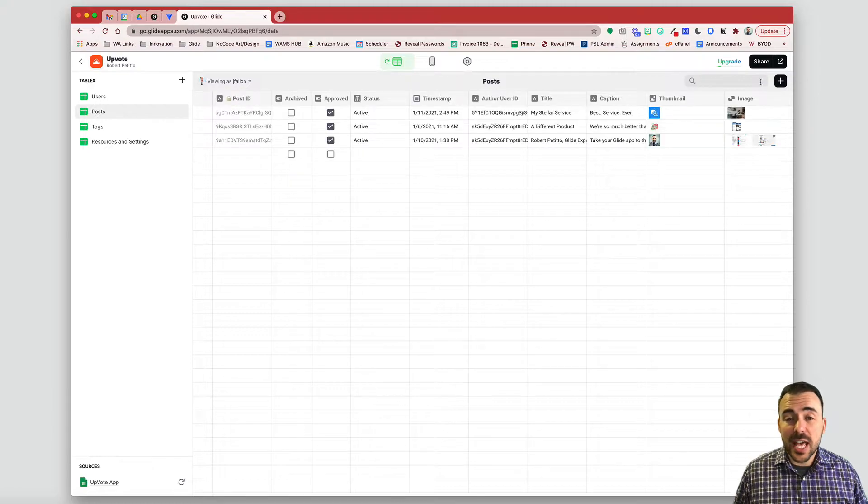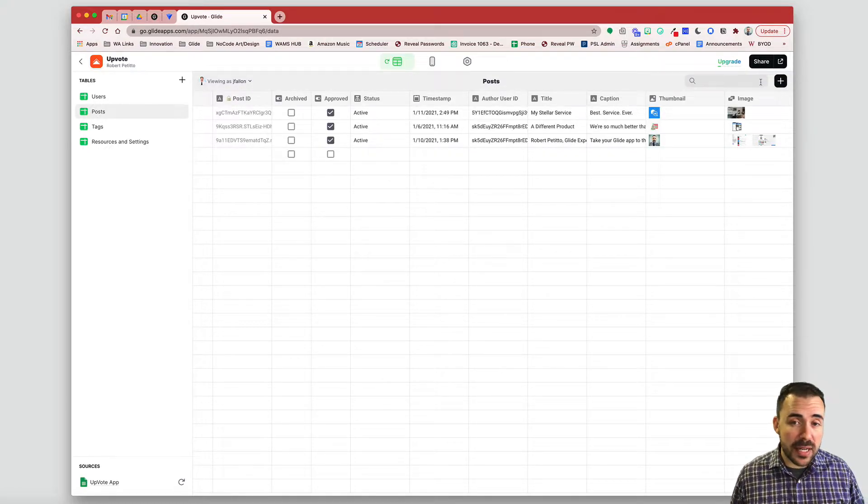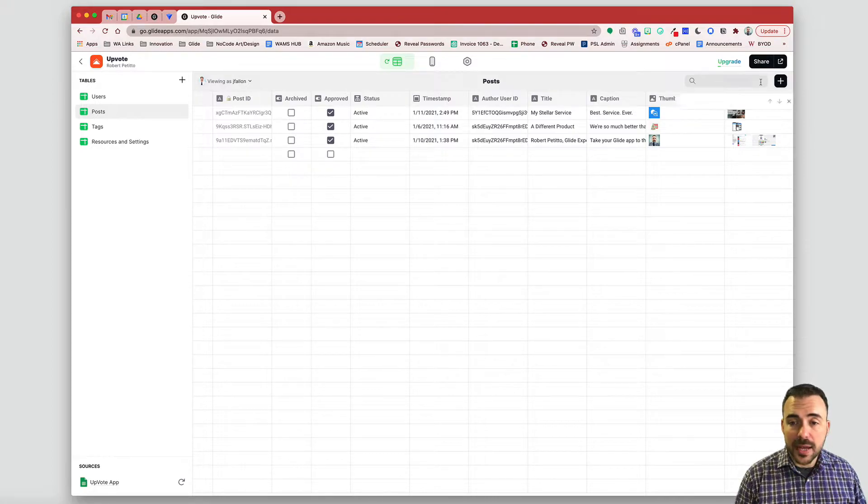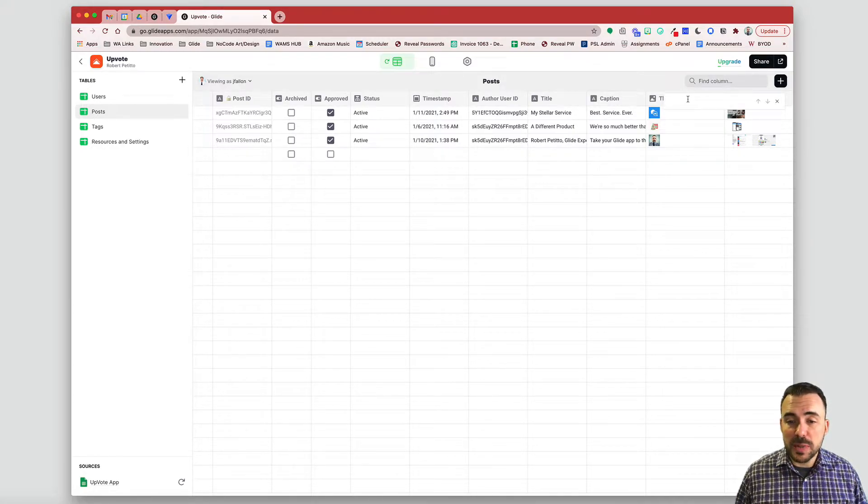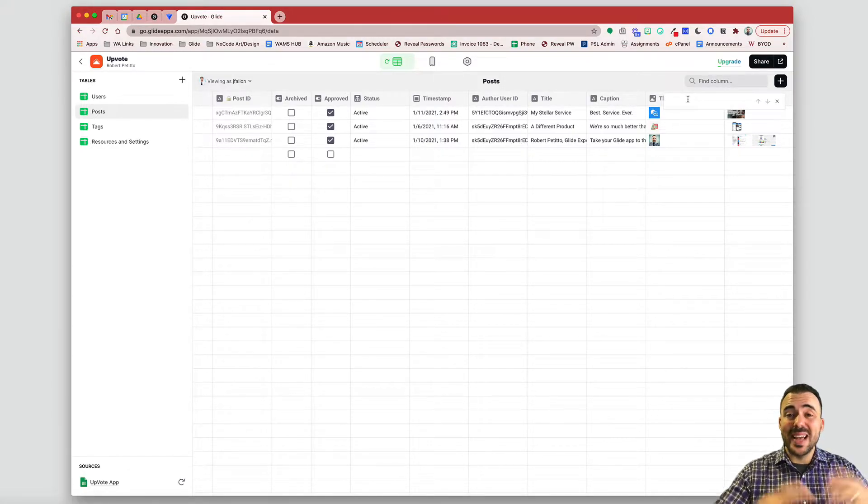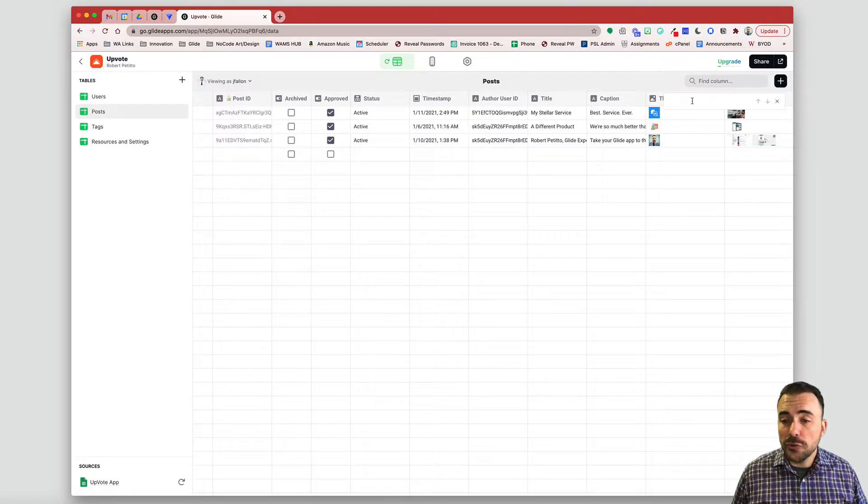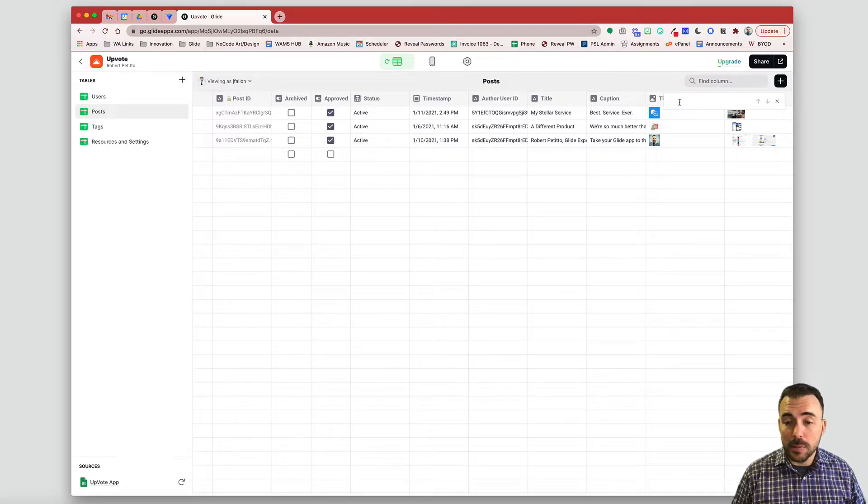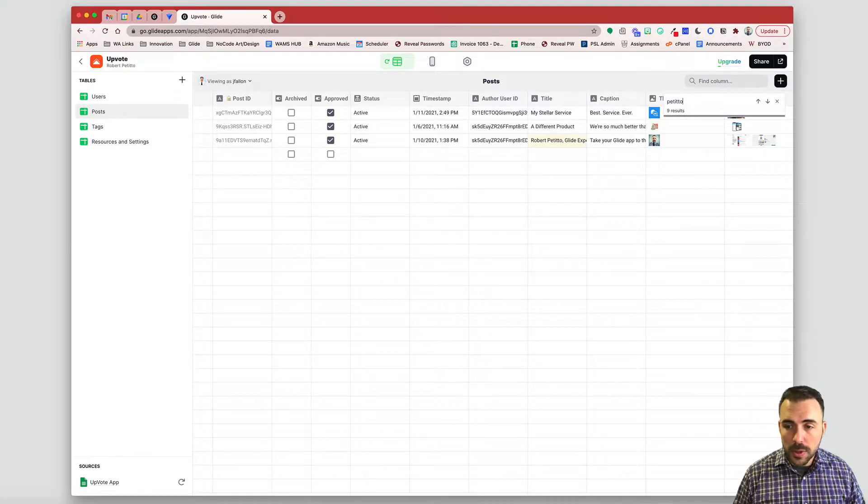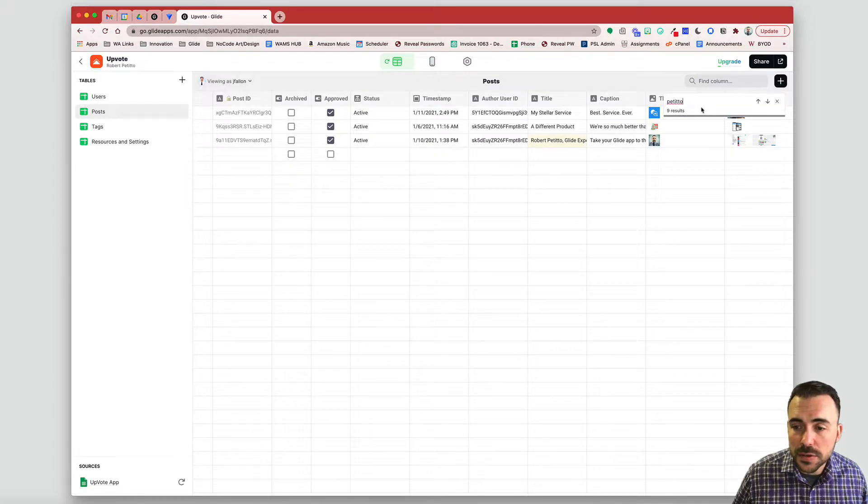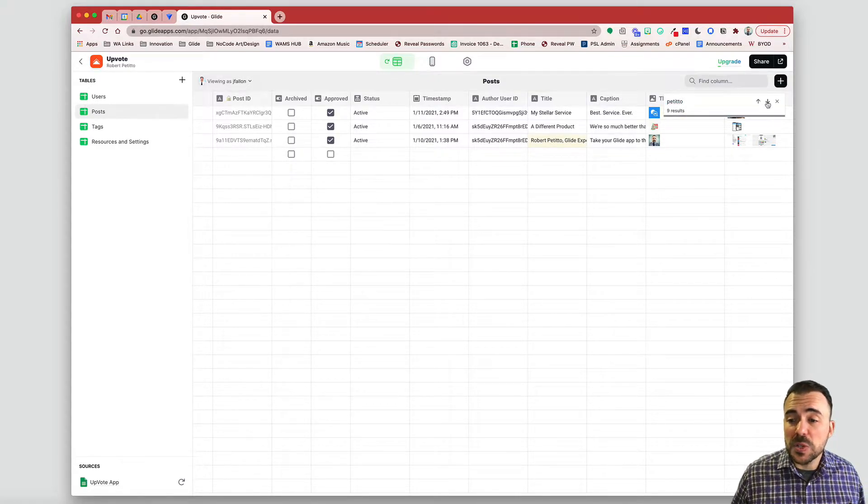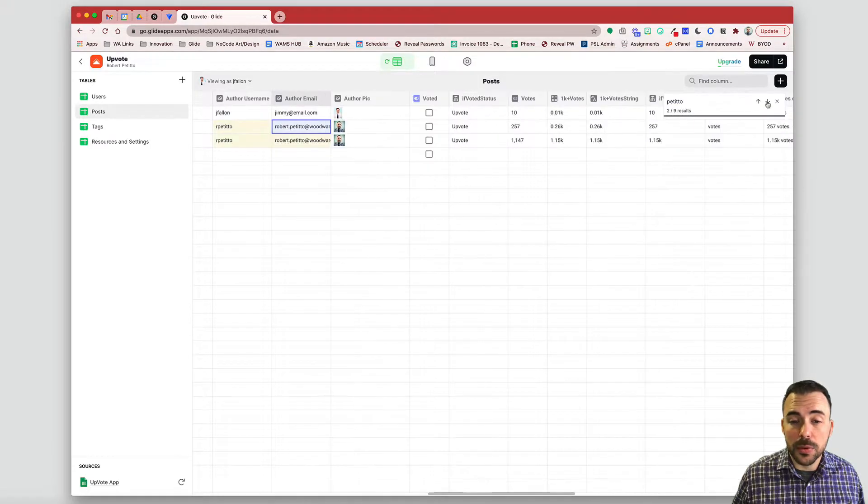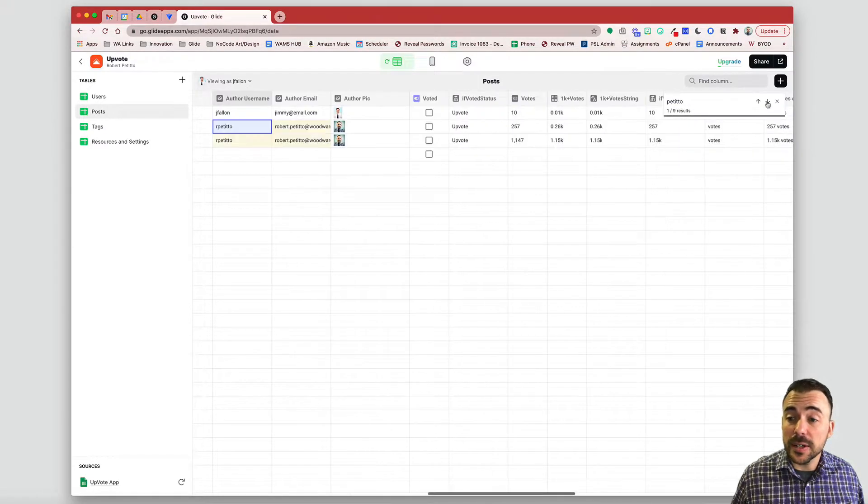In addition to that, you can also use Control F or Command F depending upon your operating system. So I'm on a Mac, so Command F, and you see that I get a search box here, and I can also search across my entire data editor for a particular key term. So if I'm looking for my name, Petito, I see that I have nine results, and I can scroll through those results by hitting the down arrow here, and you see I can just cycle through all the data that matches that criteria.